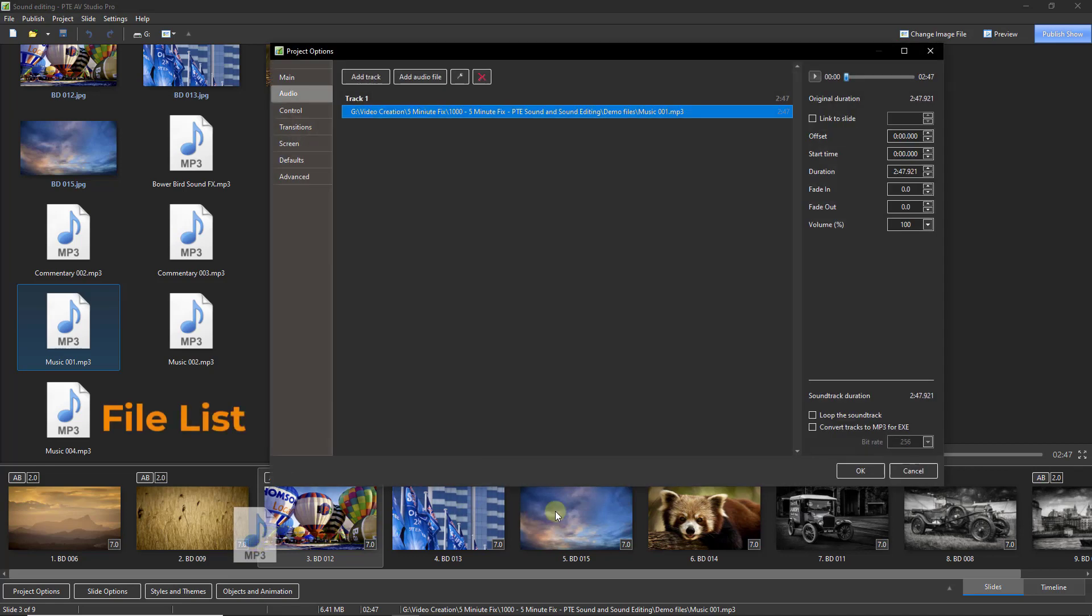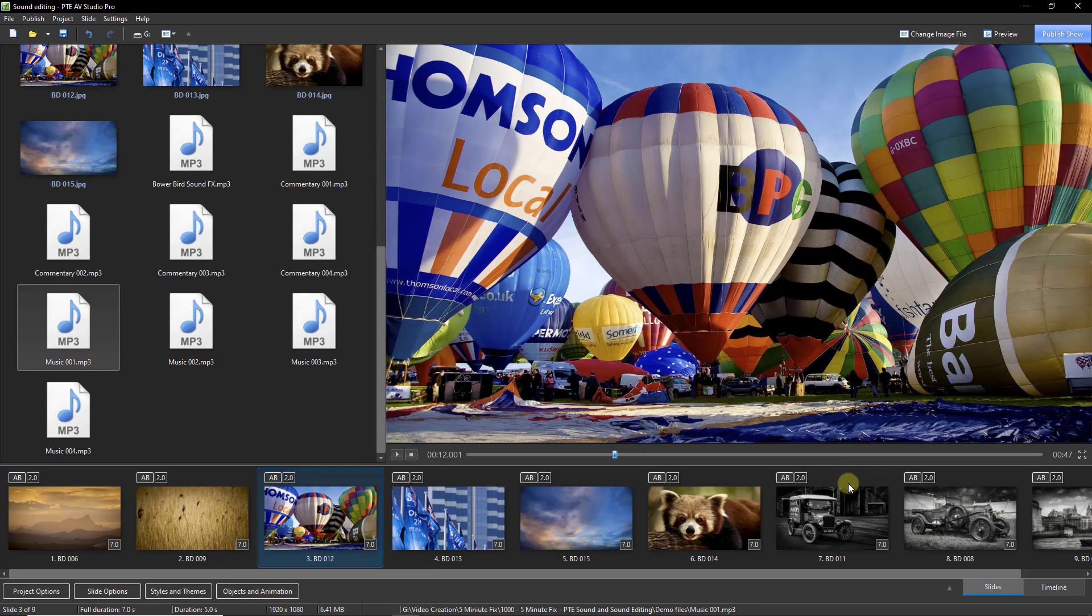Sound files can be dragged from the file list into the slide list. This panel appears automatically when we do that in the slide list and we can just click OK.